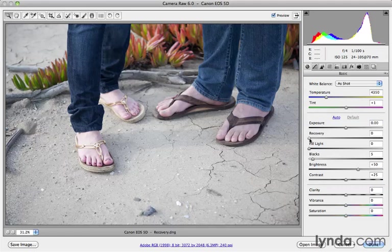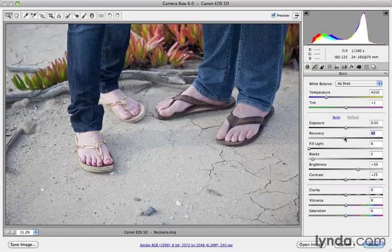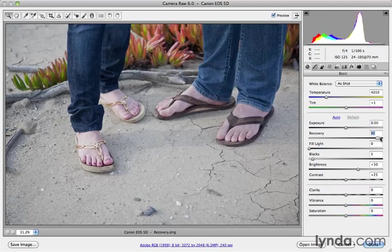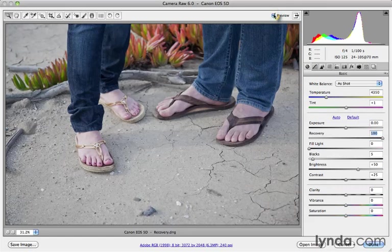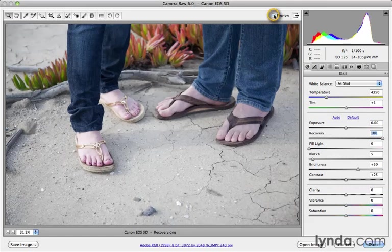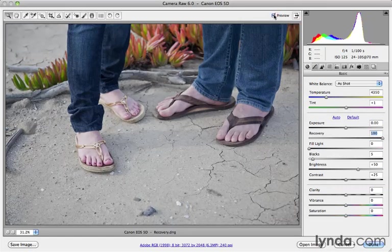Camera Raw makes this simple with one single slider called the recovery slider. I'm going to click and drag it to the right. For this image, I'll drag it all the way so you can see the extreme detail it can bring out. I'm going to turn the preview on and off. Here's before, and there's after.